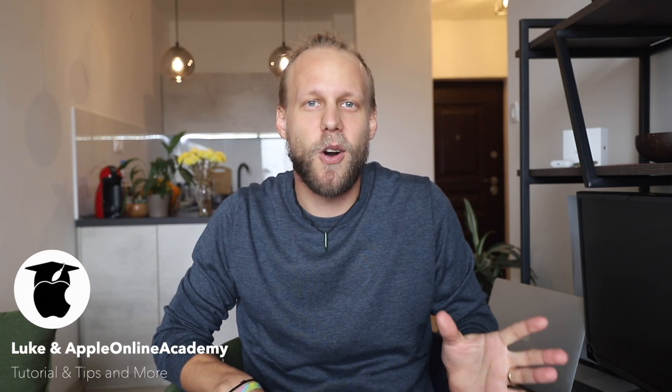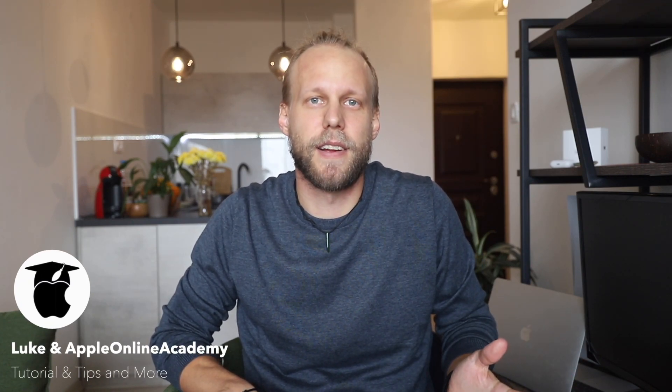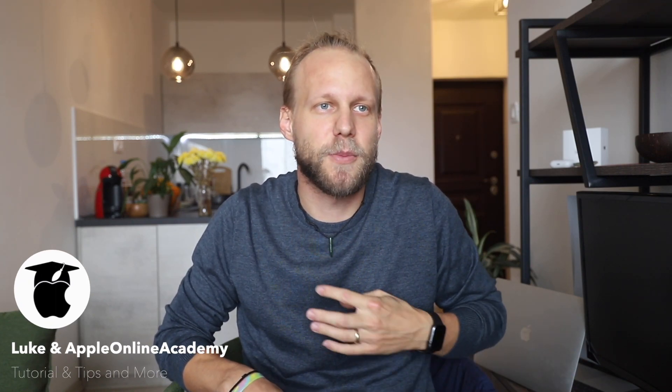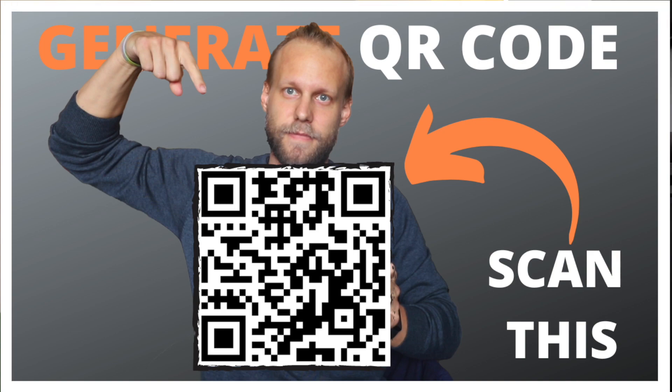Of course, we all know what QR codes are. You can see them almost everywhere. Have you actually tried to scan the QR code from the thumbnail of this video? If not, I'll put it on the screen now. So take your iPhone camera and try it.